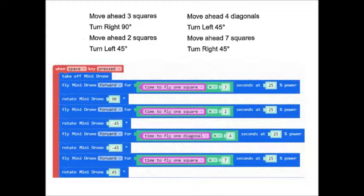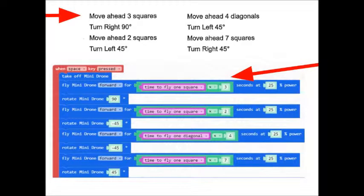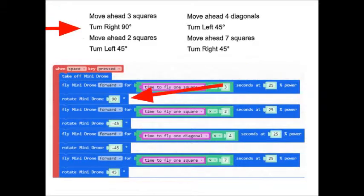The first step, again, was to move ahead three squares. So we will have the mini drone take off and then fly ahead for a certain amount of time. We'll have the mini drone fly ahead for the time it takes to fly one square times three at 25% power. Everything is 25% power here.